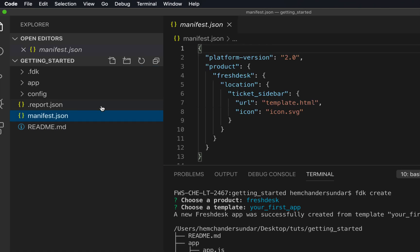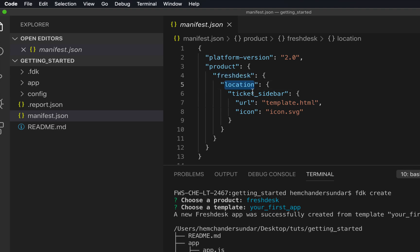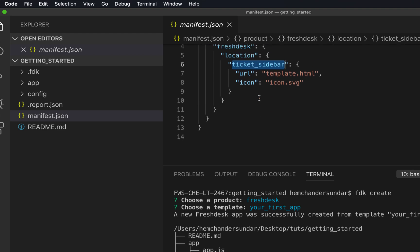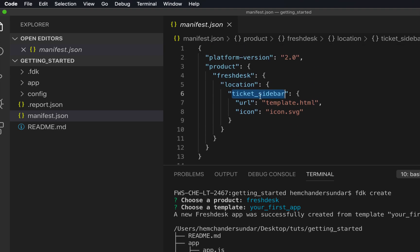Let's quickly understand the app structure before we start developing. The manifest.json mentions for which product the app is getting created and the location details where the app will be rendered. For example, in this case the app will be rendered in the ticket sidebar location.